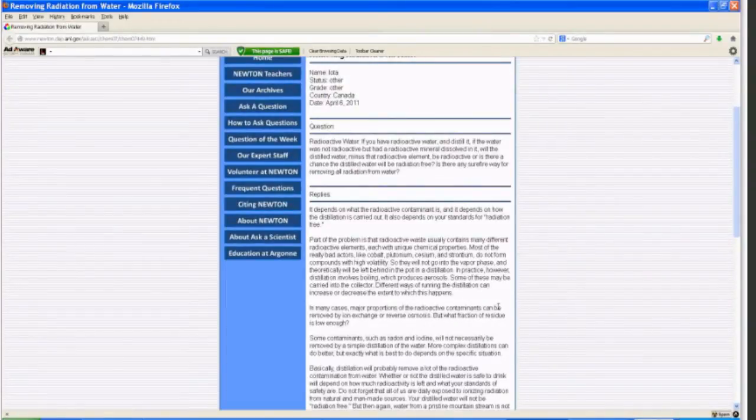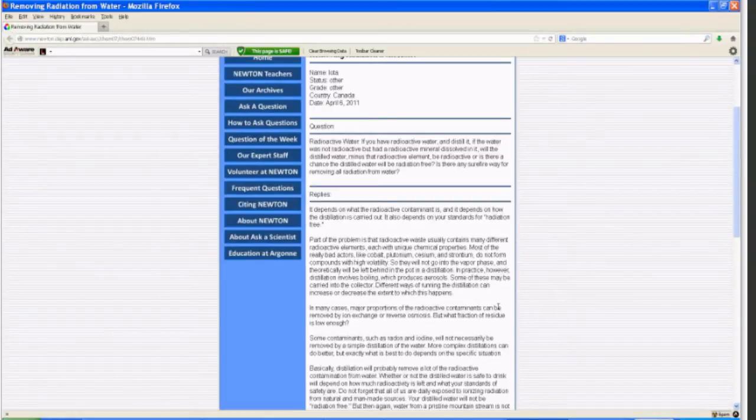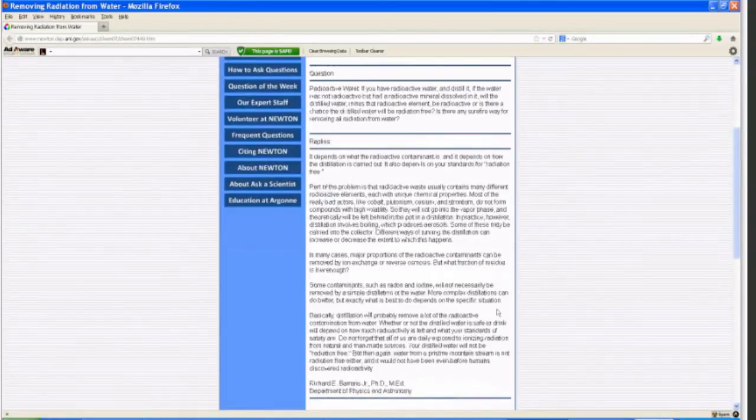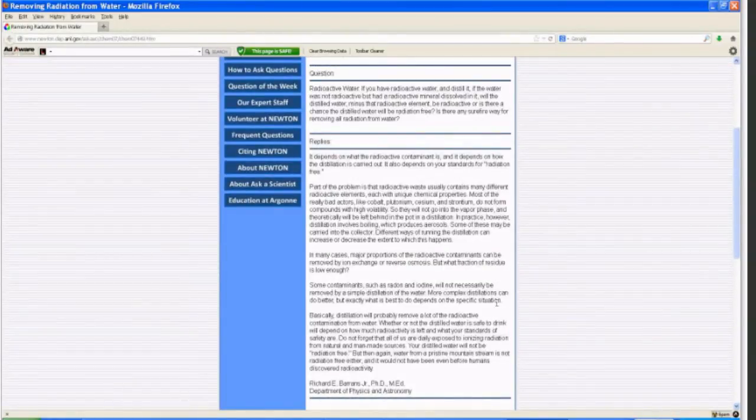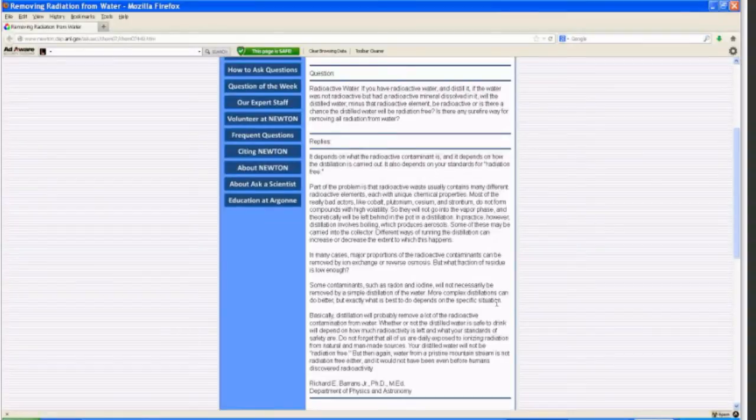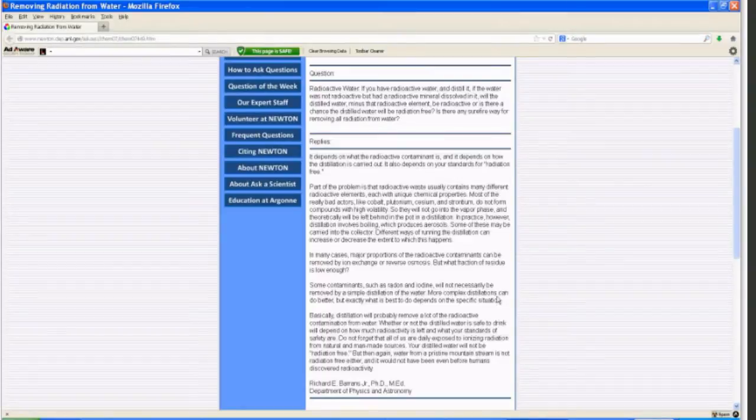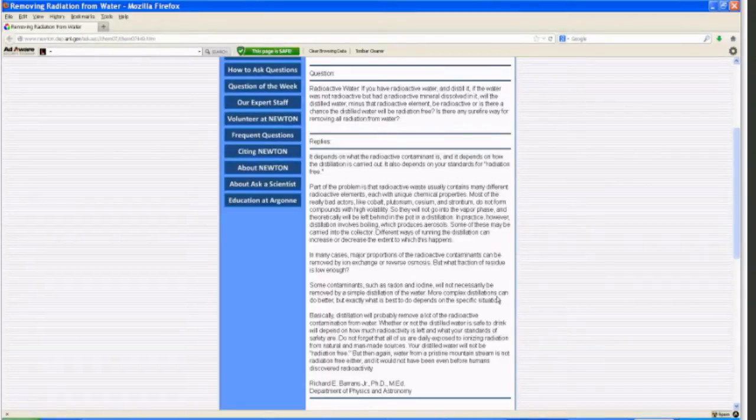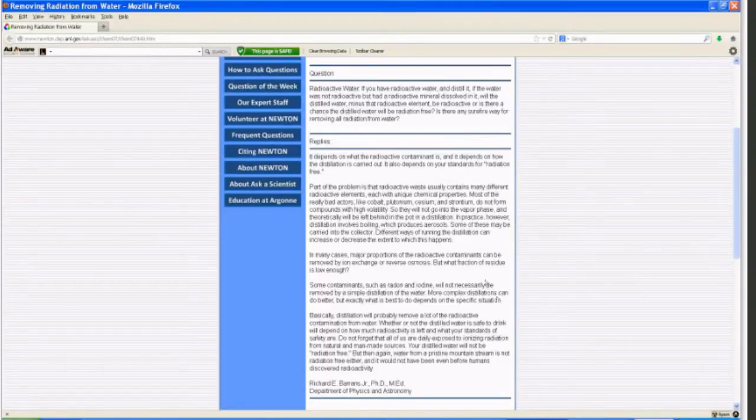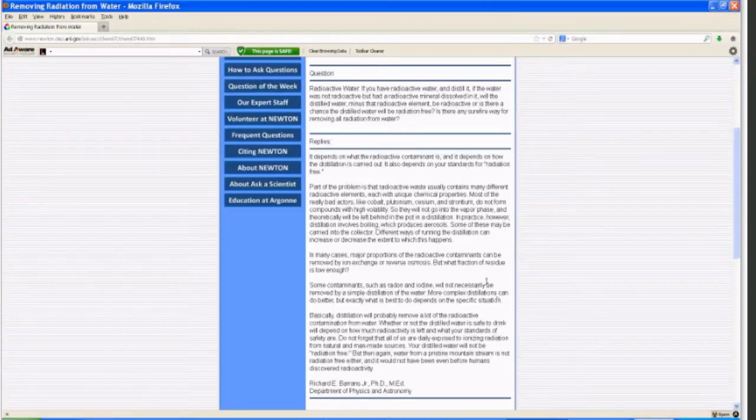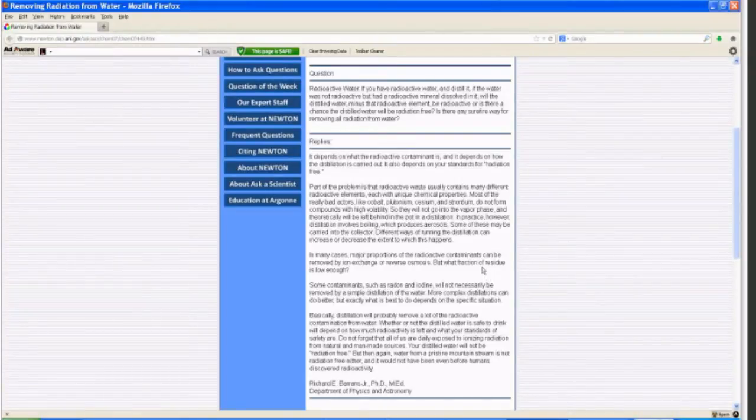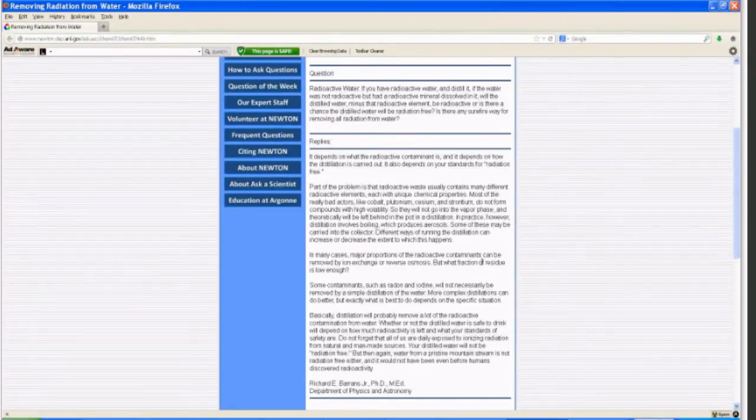The reply is, it depends on what the radioactive contaminant is and how the distillation is carried out. It also depends on your standards for radiation-free. Part of the problem is that radioactive waste usually contains many different radioactive elements, each with unique chemical properties. Most of the really bad ones, like cobalt, plutonium, cesium, strontium, do not form compounds with high volatility. They will not go into the vapor phase and will be left behind in the pot in a distillation.